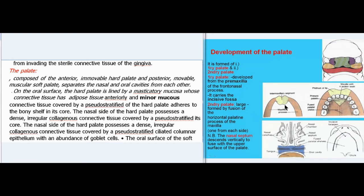The palate, composed of the anterior immovable hard palate and the posterior movable muscular soft palate, separates the nasal and oral cavities from each other. On the oral surface, the hard palate is lined by a masticatory mucosa whose connective tissue has adipose tissue anteriorly and minor mucous glands posteriorly.